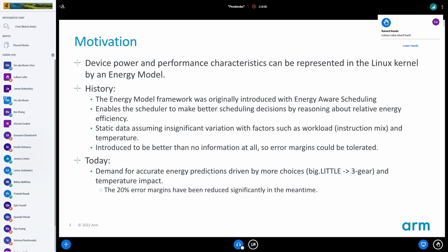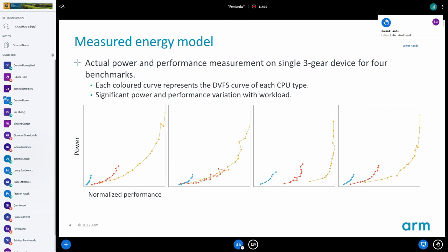There is a demand for higher accuracy in our predictions for EAS, which means the model needs to be more accurate. I benchmarked on a real device — the same one as the energy model was taken from. These are four different benchmarks where I did a full sweep of all DVFS points and all CPU types. These are the power-performance curves you get. As you can see, some of them look a bit like the energy model I showed before, and some are vastly different.